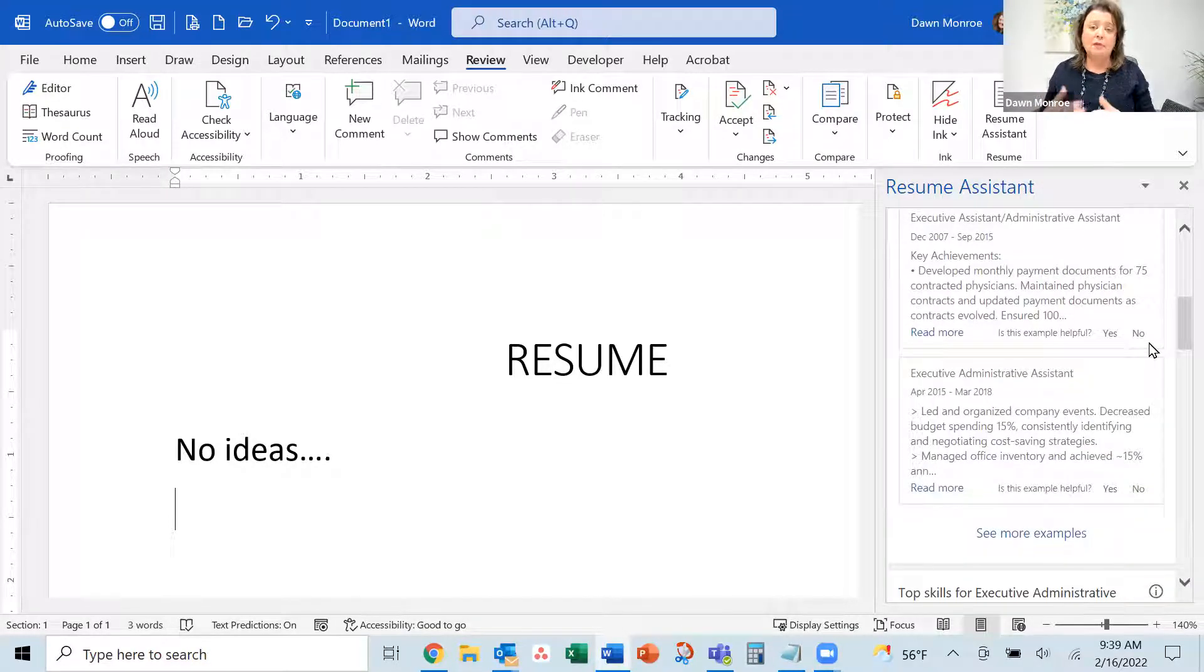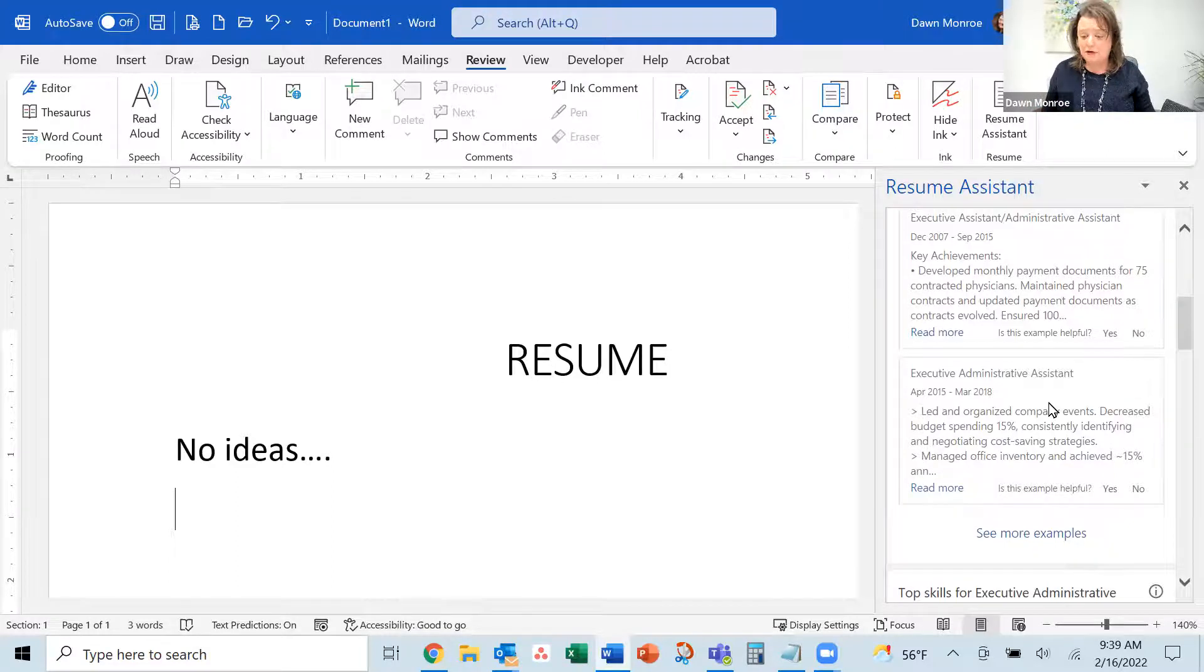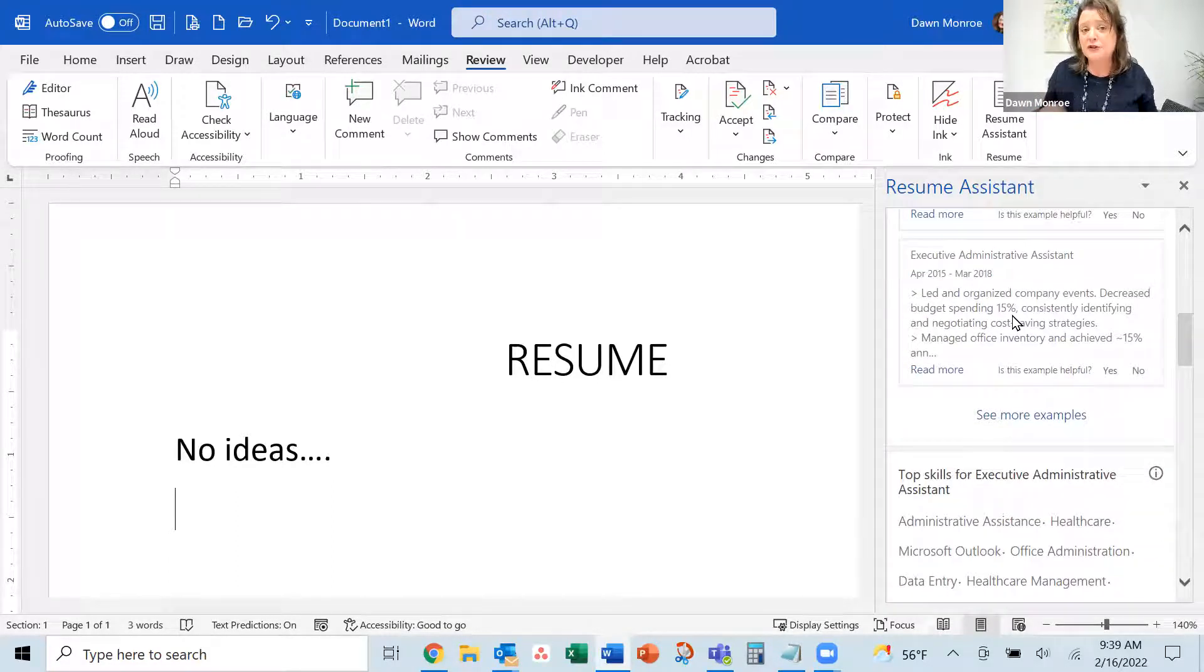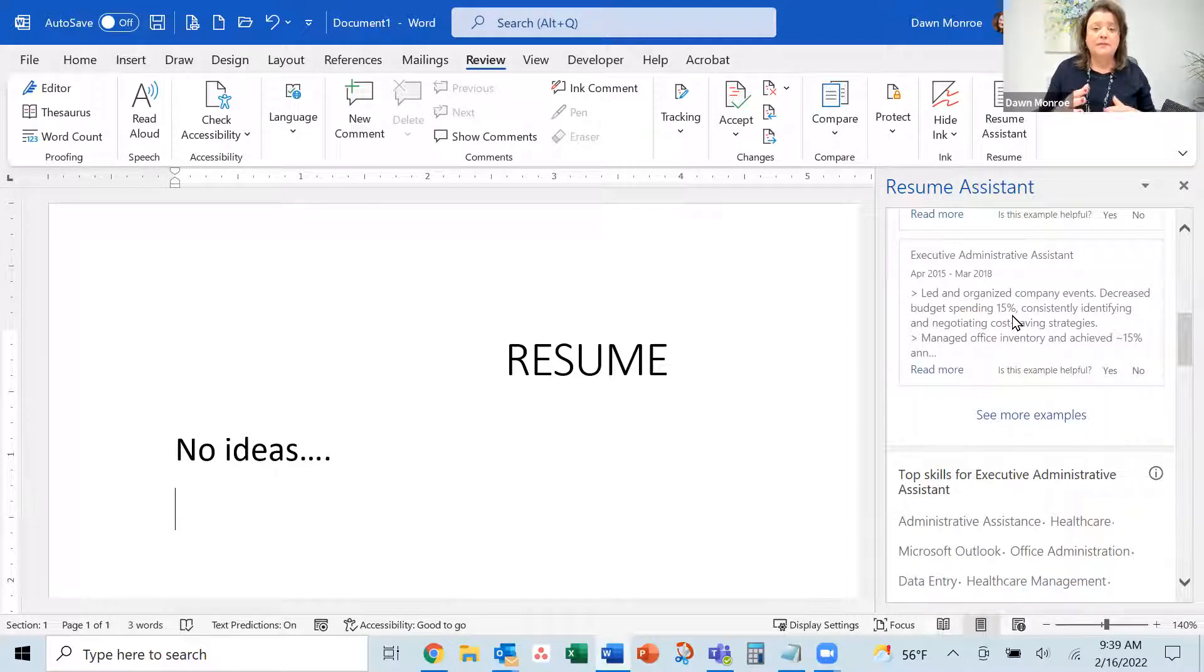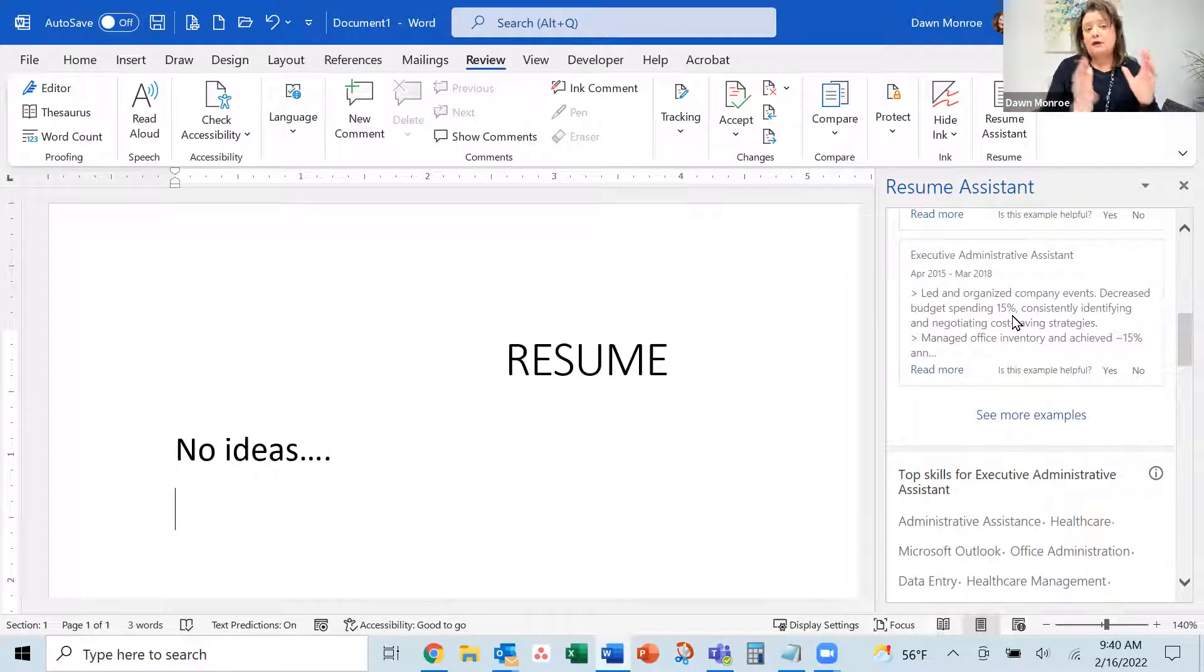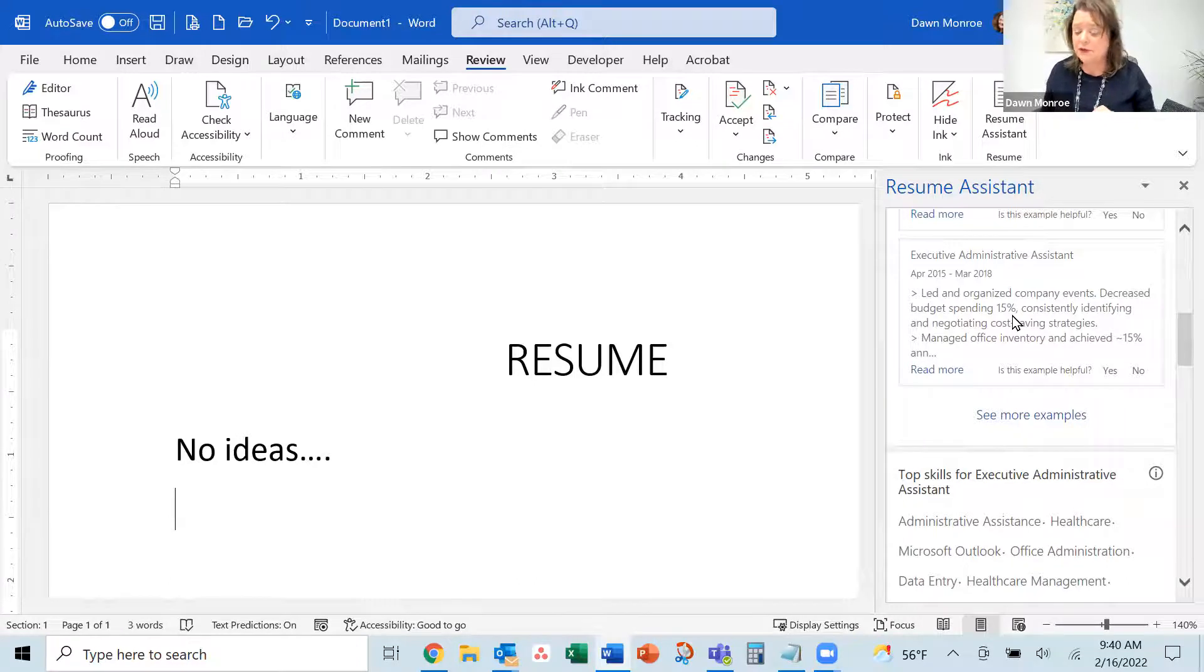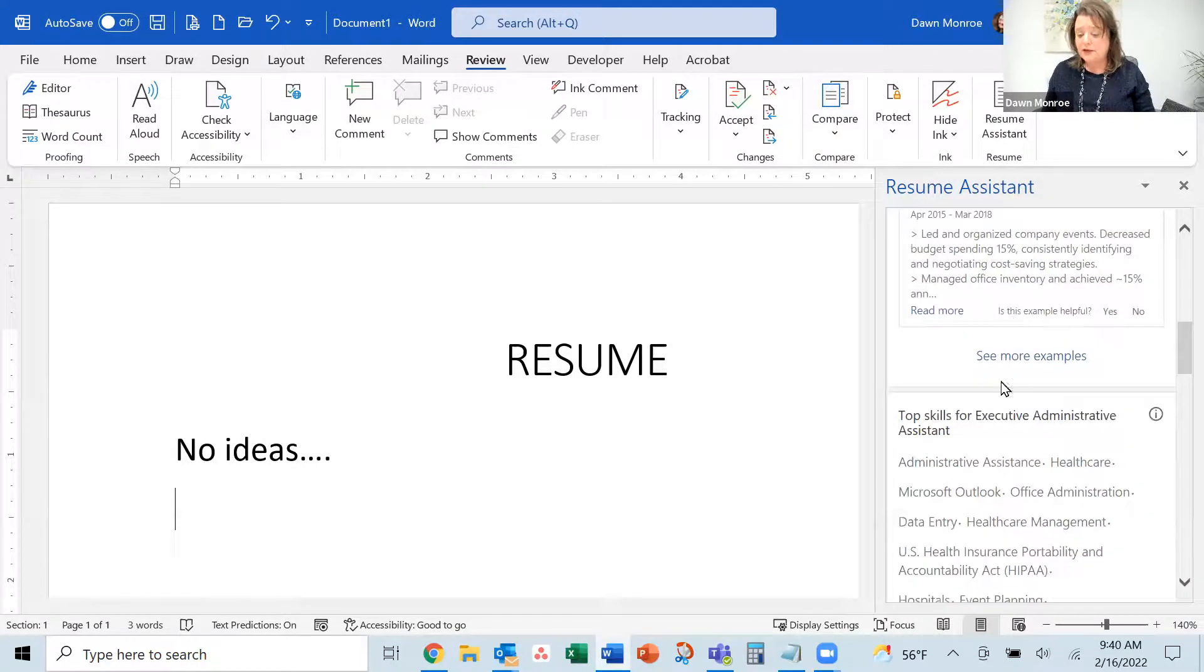Maybe this will spark some energy as you get going. With resumes, you want to quantify your skill set. If you can say 'raised it 15%' or 'lowered it by this amount' - anytime you can add numbers and quantify, that's really good for your resume.